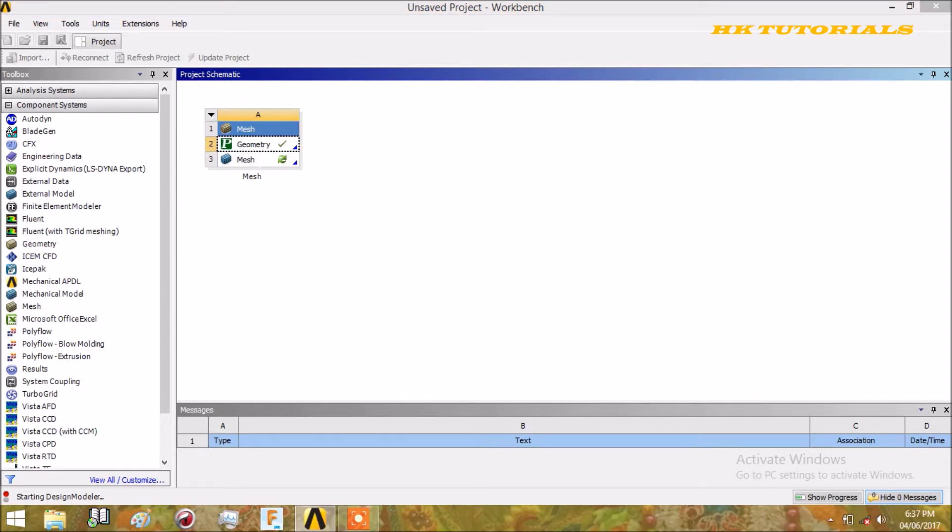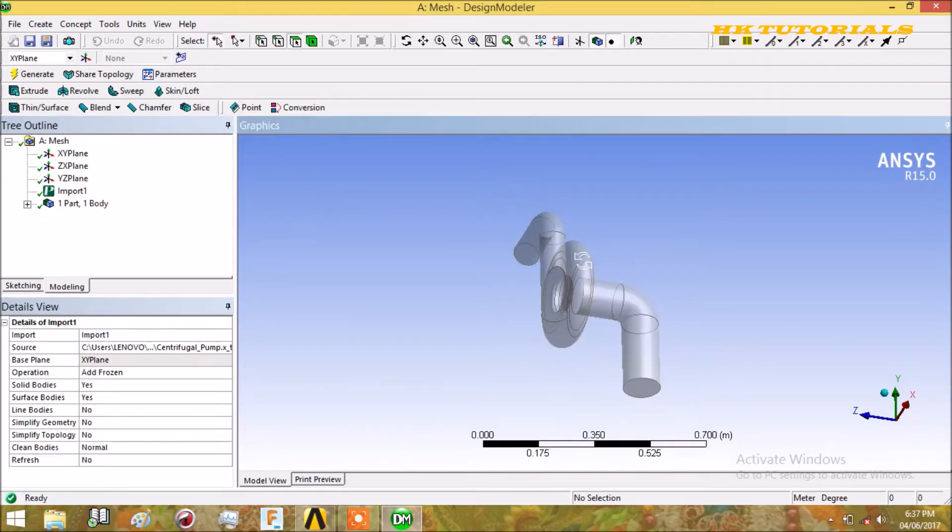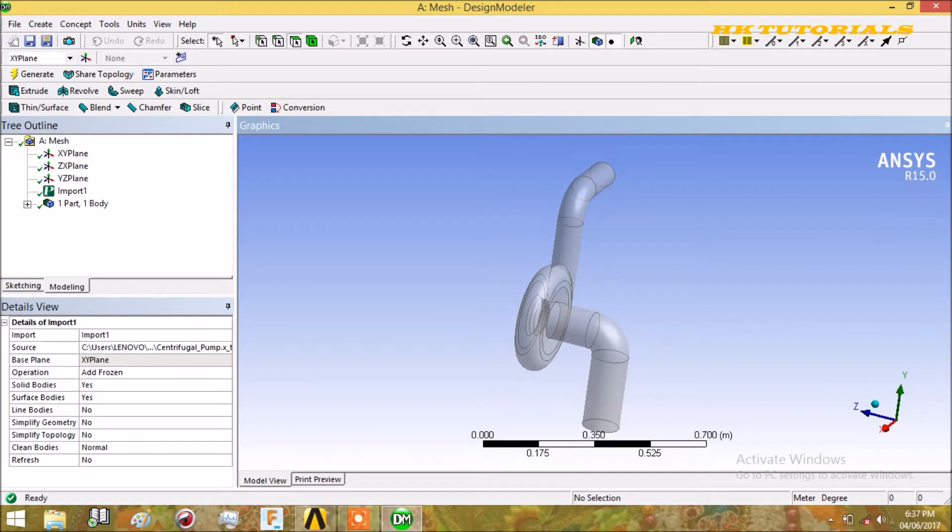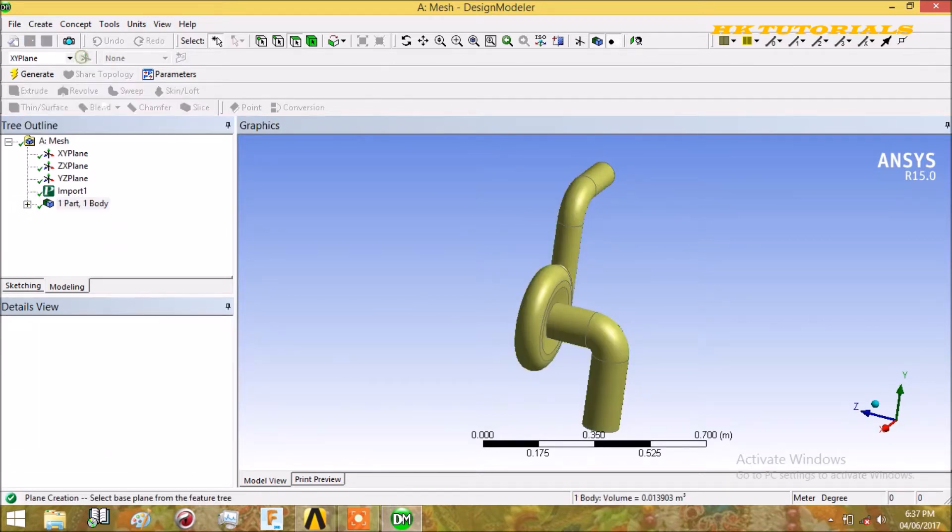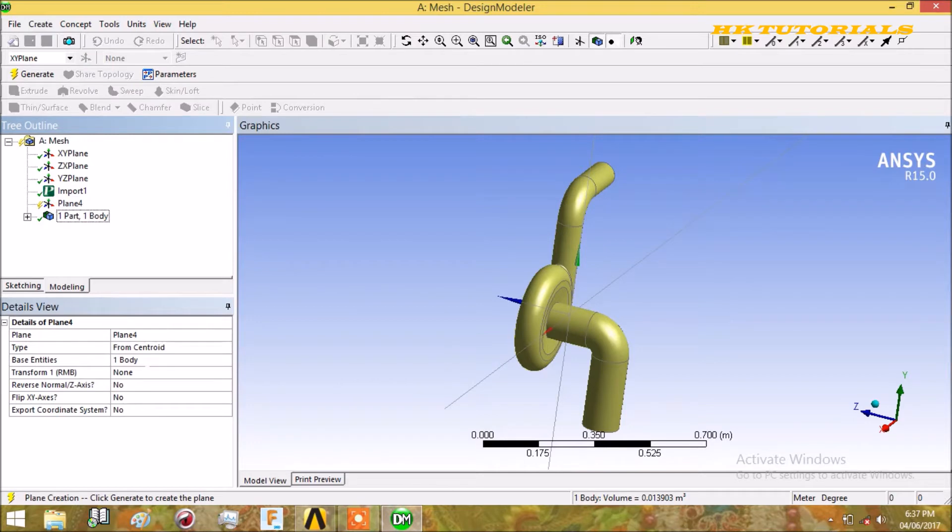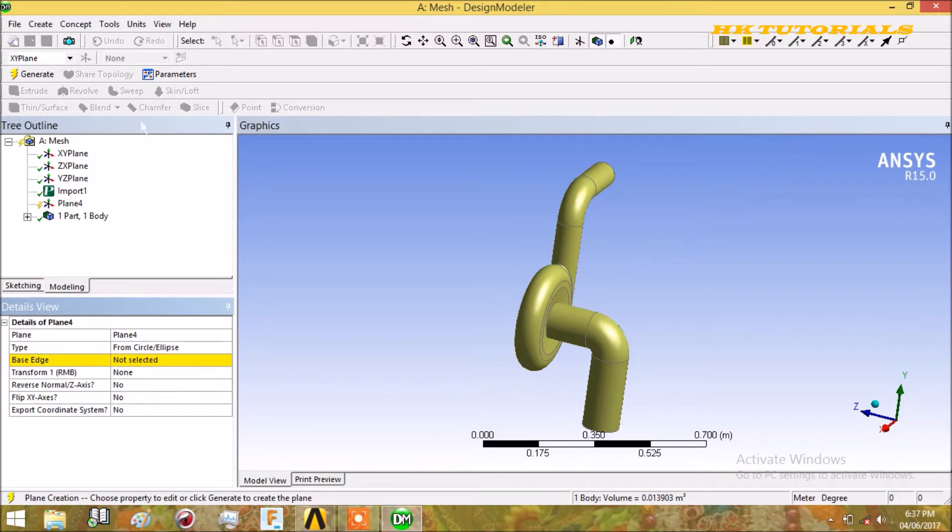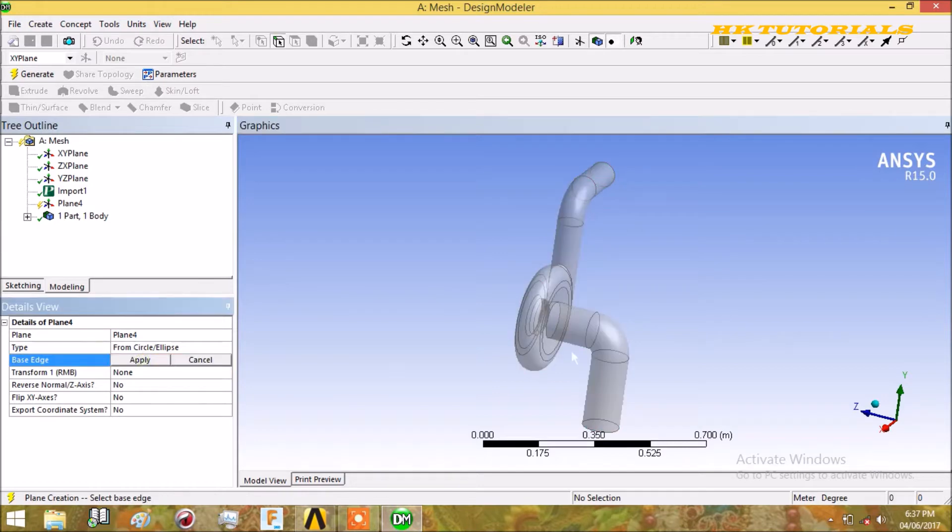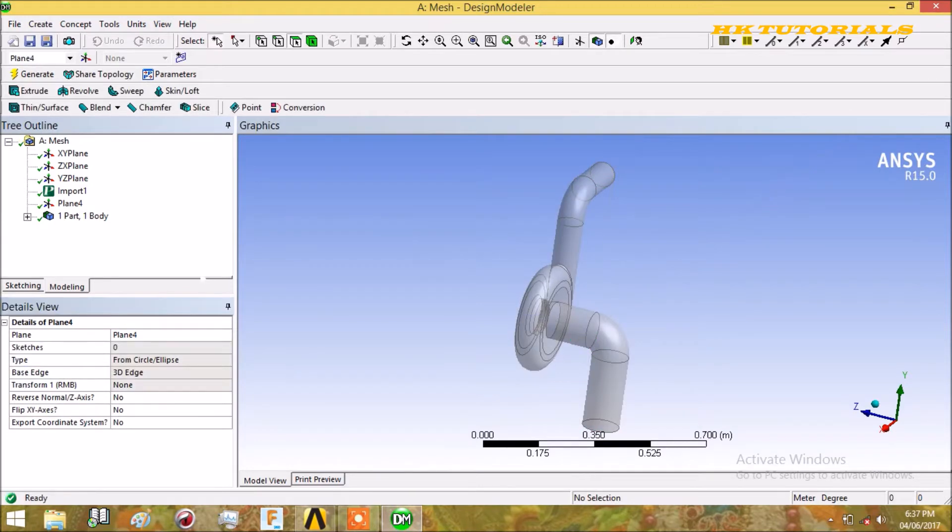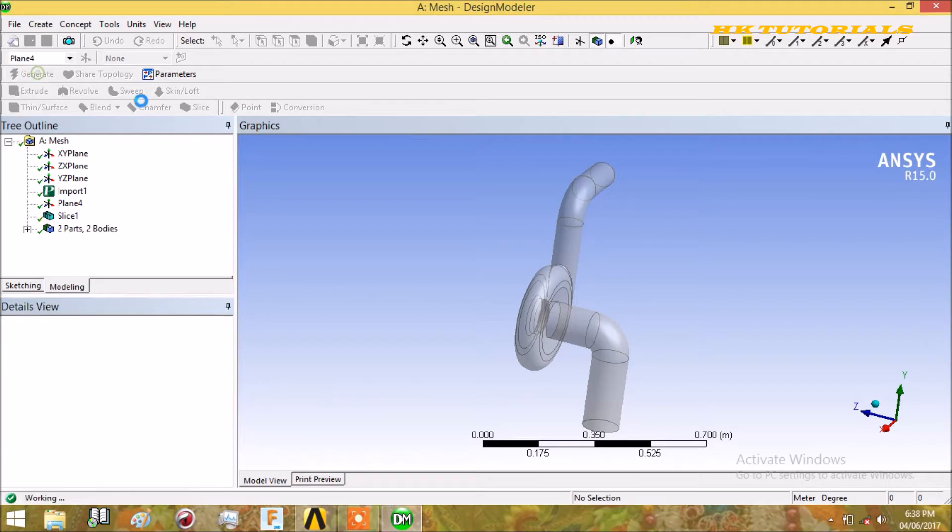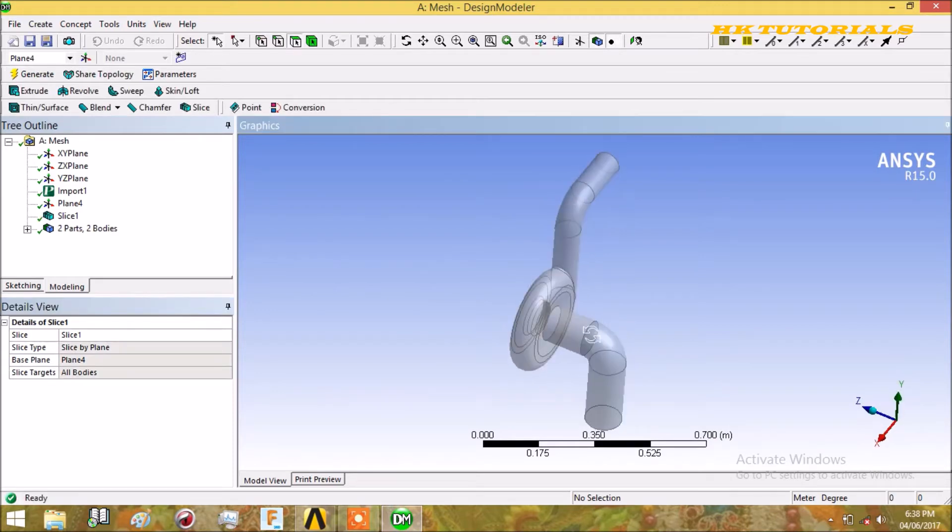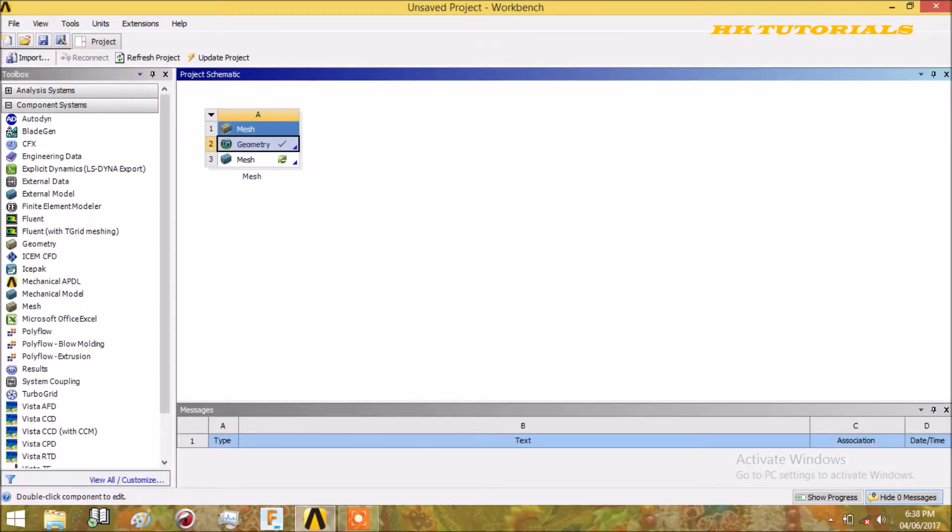The design modeler will start. Just generate this and we will slice this body to be sweepable, but we will not sweep this. We will see the reason why. Just click on the new plane and select type from center, and select this edge. Apply and now click generate. Now we will slice our body by that plane. Just generate. These methods were previously discussed, so I am doing it fast.